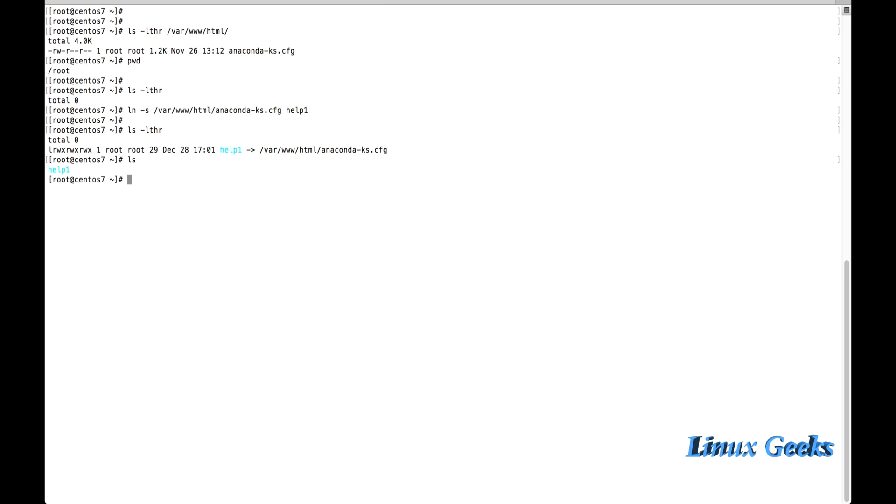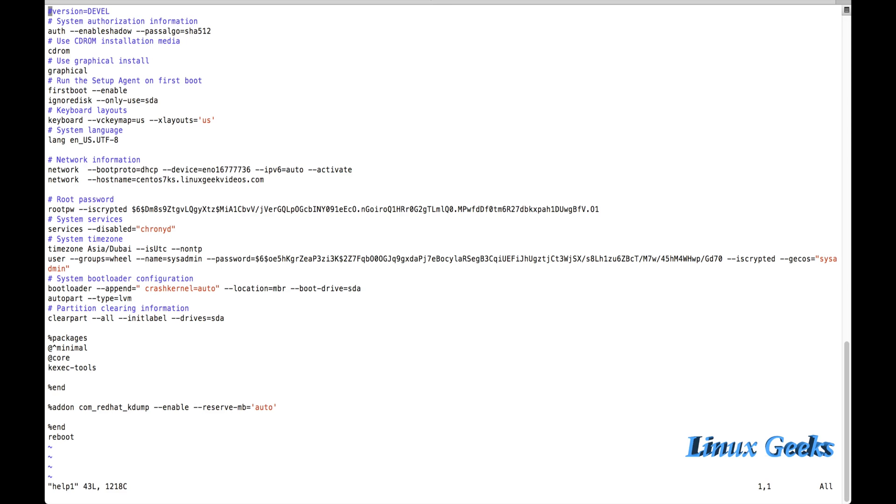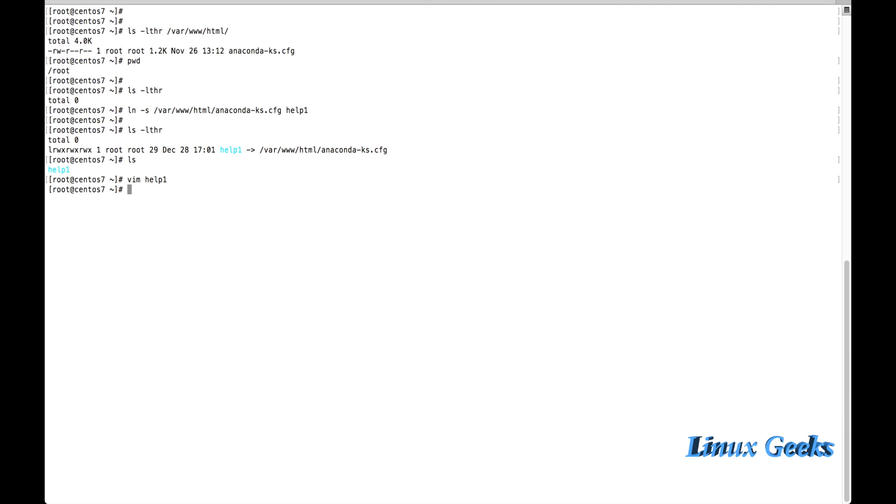If I want to edit this file, I don't want to navigate to the location where it's originally located under /var/www/html. I can edit the file from here itself by mentioning vim or vi help1. So that I can edit this file from here itself.